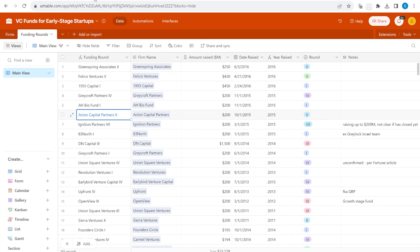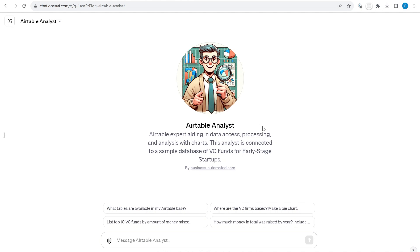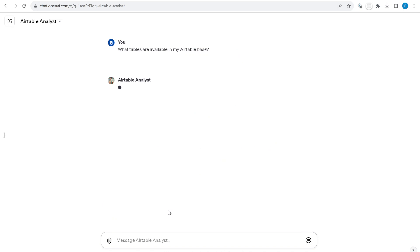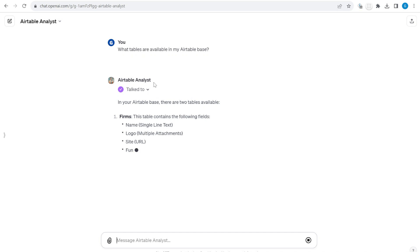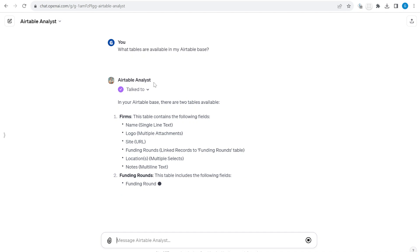Now let's start with our Airtable analyst. You will see that here I have some predefined questions that make it easier to get started. Let's start with a general question: what tables are available inside of my Airtable base? Once we click that, you will see that the Airtable analyst will make an action that will require a confirmation.